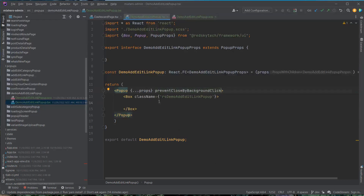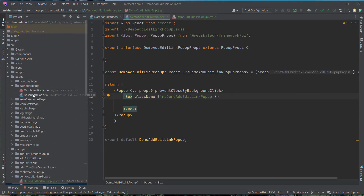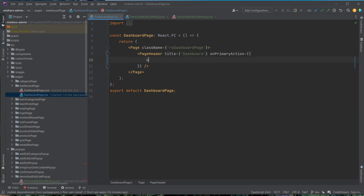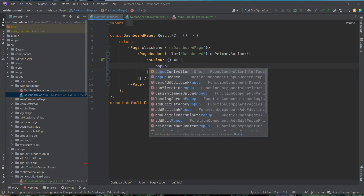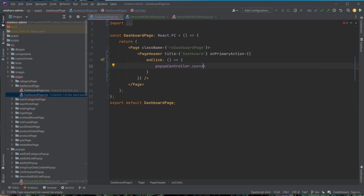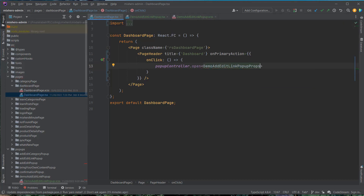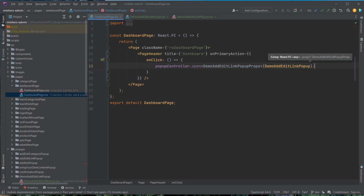Now let's start building the UI so we can actually see it. As I said in the previous video, we're building this out on the dashboard page. I'll come into the page header, say on primary action click, it takes an object with an on click in it, and using an arrow function we call popup controller dot open. We pass in the props for the demo add edit link popup props and have it open our demo add edit link pop-up.